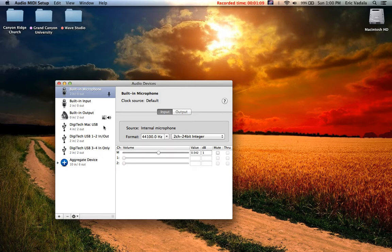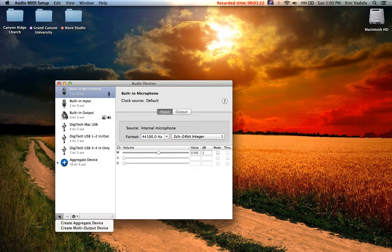The problem is that you cannot select all four channels as a source in Apple's program. In order to do that, you have to set up what's called an Aggregate Device. You're going to navigate to the bottom window and select the plus, Create Aggregate Device.